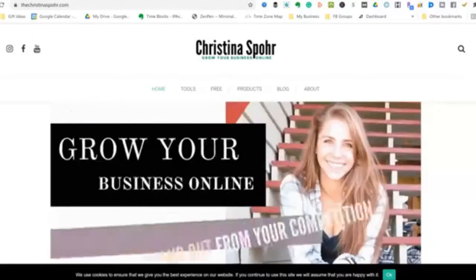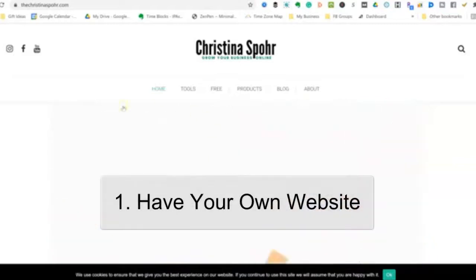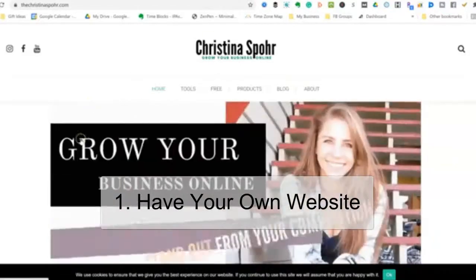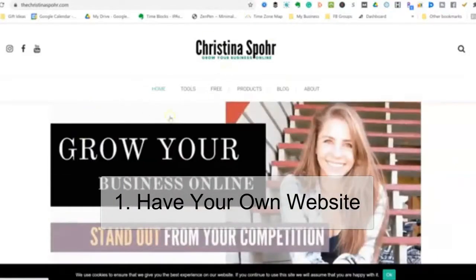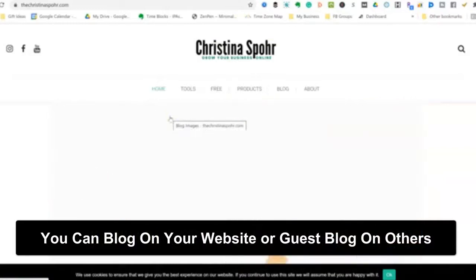This video is going to teach you and show you exactly what you can do to diversify your assets so you're not just relying only on social media. So let me share my screen with you. One way to diversify your assets is to have your own website.